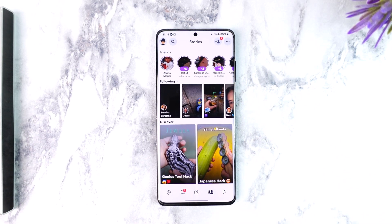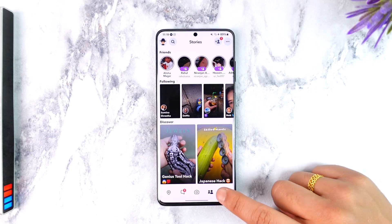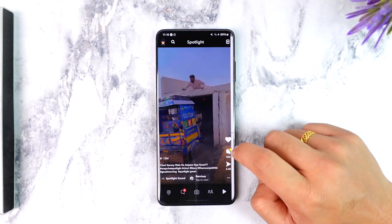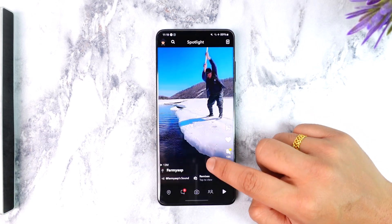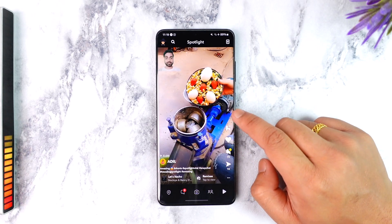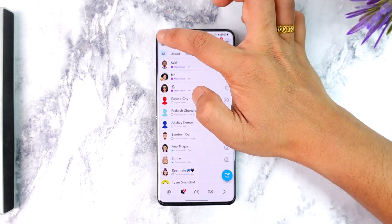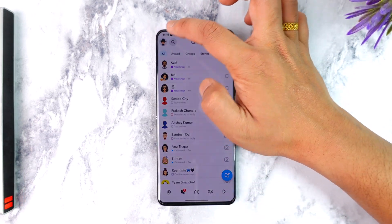Then you can come to the Spotlight tab to view and entertain yourself with all of the other videos that are available.